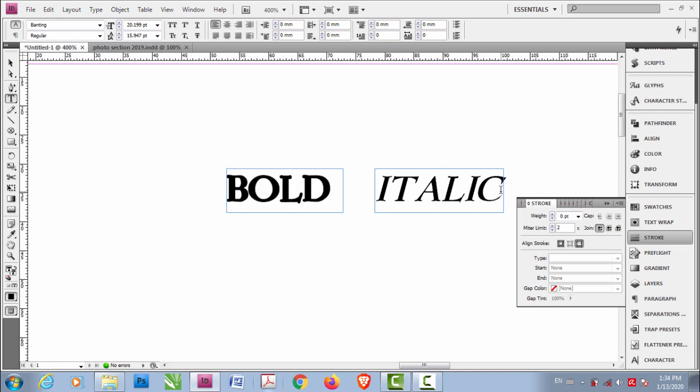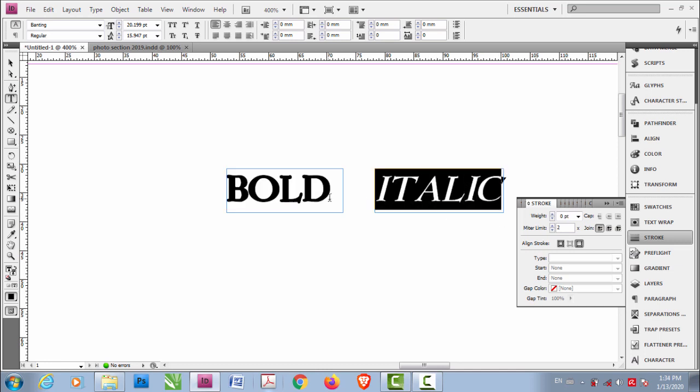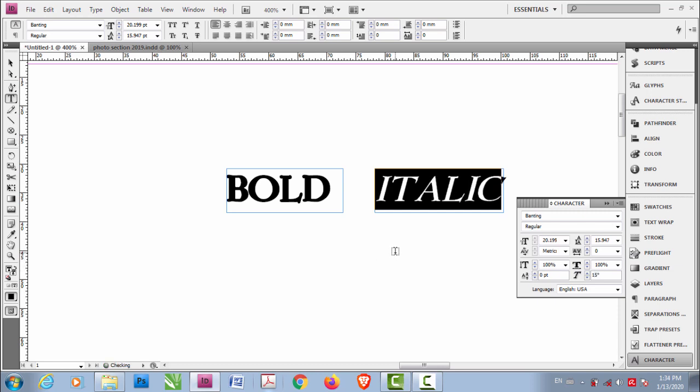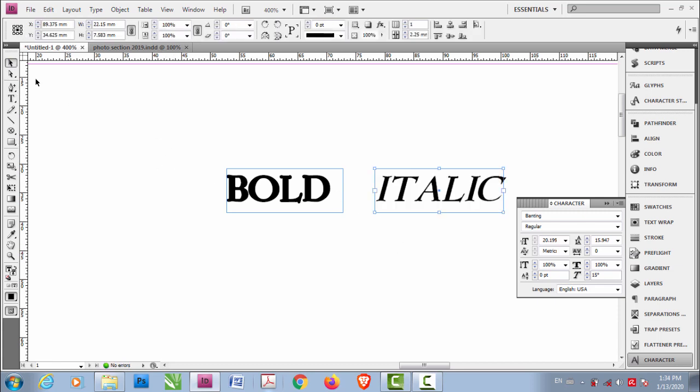Same here. Select this one and go to Character and put this. If you want to put 30, you can do that, but I prefer 15. That works for me.